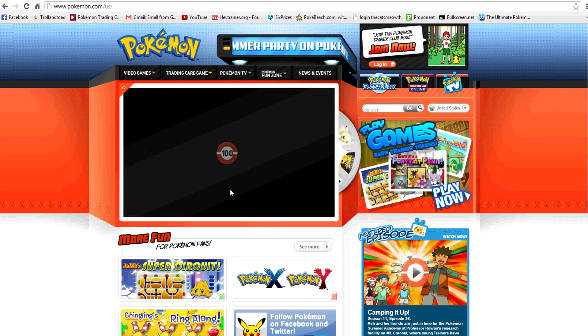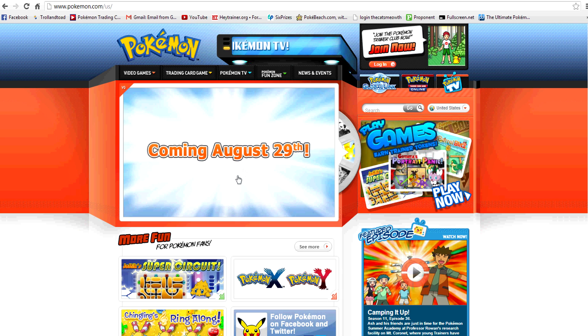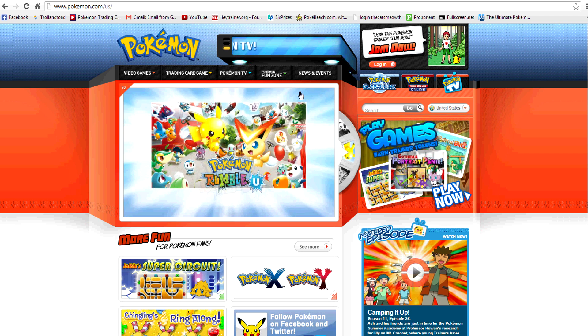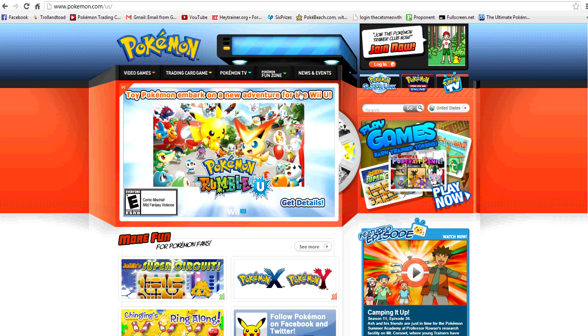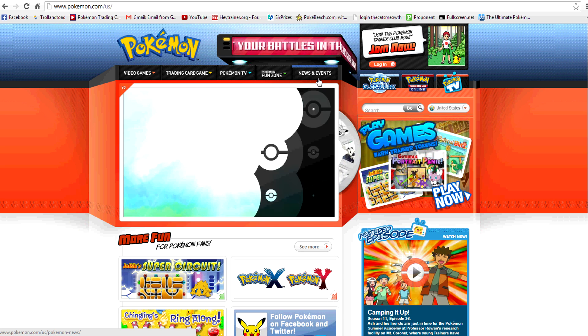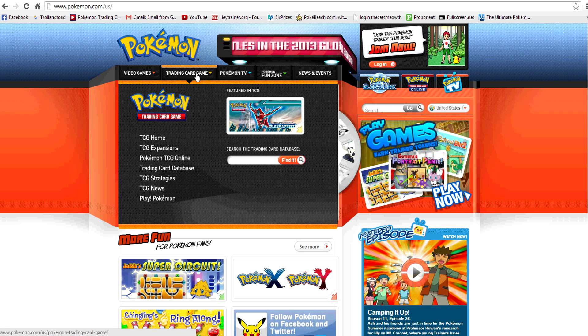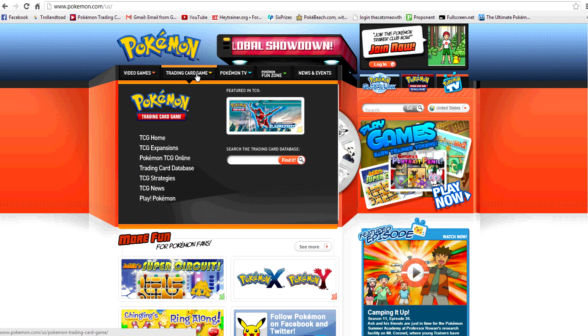It's finally time for Plasma Blast pre-releases. We have three weekends, and so there's going to be events all over the place. A lot of the PTOs, the tournament organizers, have been taking advantage of that and filled up for every weekend. So I've been getting a lot of people asking, where can I find these events?